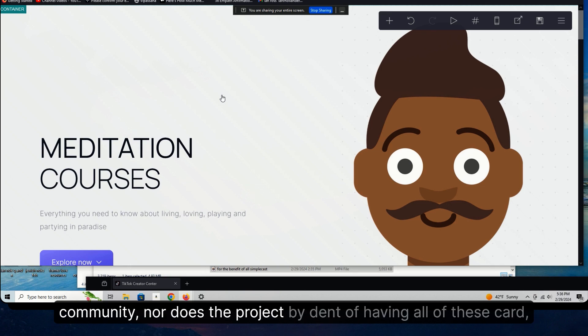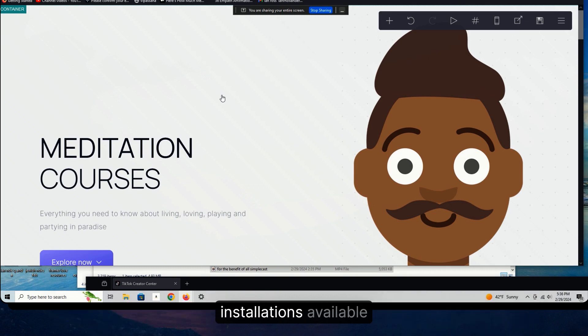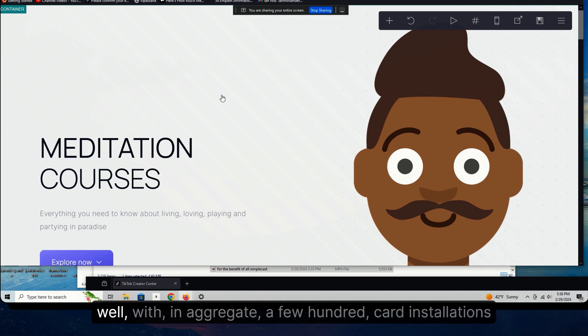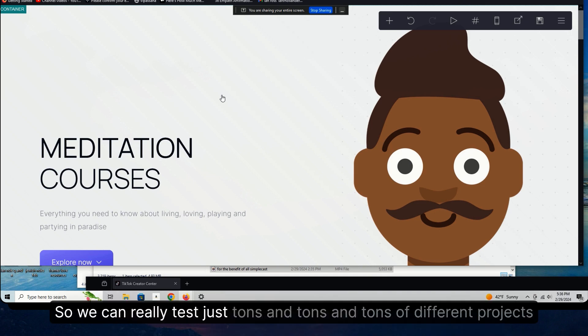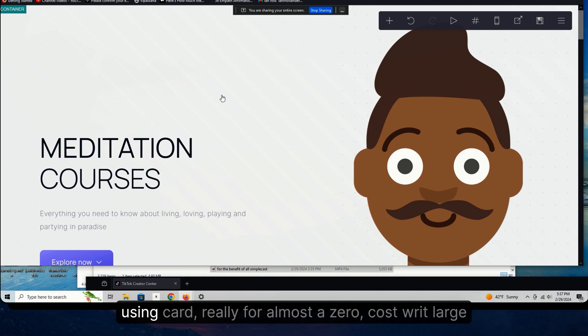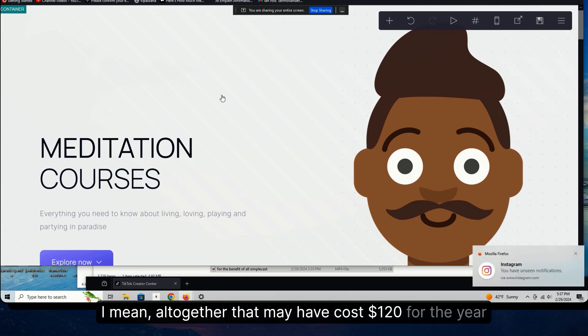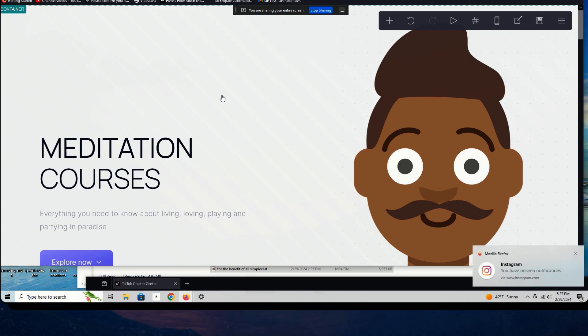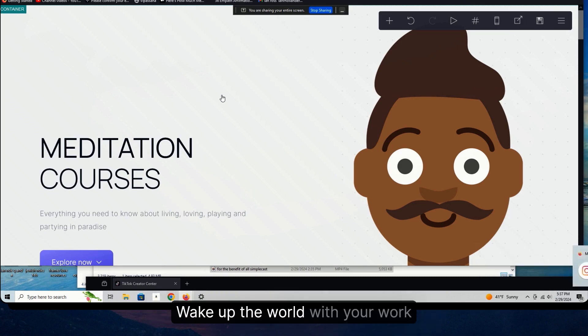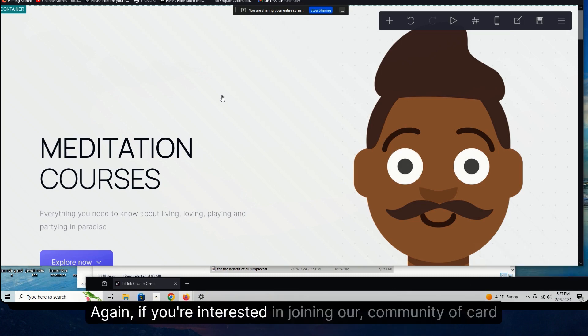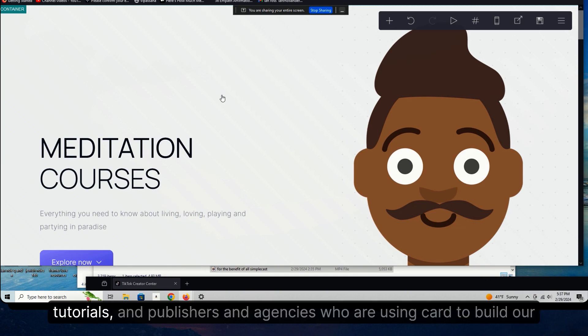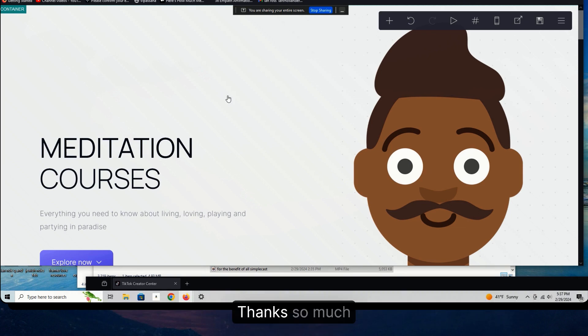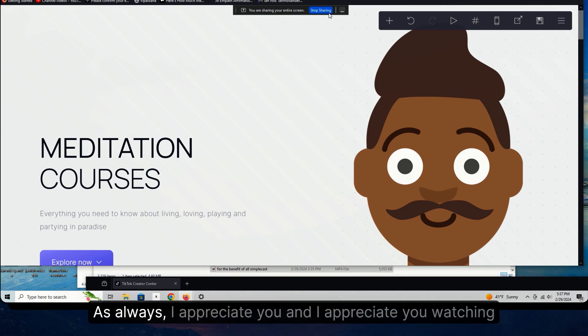I have my own Card account and I have a business partner account as well with, in aggregate, a few hundred Card installations. So we can really test just tons and tons of different projects using Card really for almost a zero cost writ large. I mean, altogether that may have cost $120 for the year. Okie doke, teach what you know, do what you love, wake up the world with your work. Again, if you're interested in joining our community of Card tutorials and publishers and agencies who are using Card to build our brands and businesses, you can check that out at the link below. Thanks so much. As always, I appreciate you and I appreciate you watching.